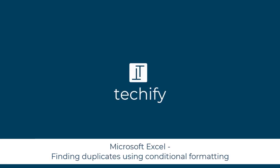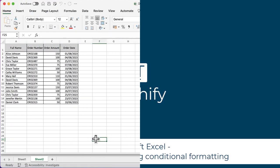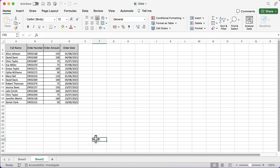Welcome to this video on finding duplicates in Microsoft Excel using conditional formatting. In previous videos on this channel, we had a quick look at conditional formatting and what you can do with it. I wanted to go into one of those really useful examples to identify duplicates and then maybe even delete them.